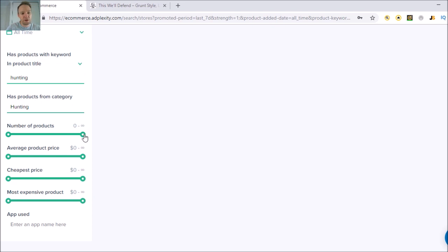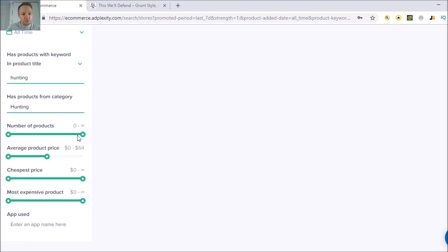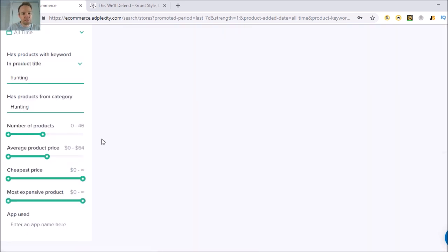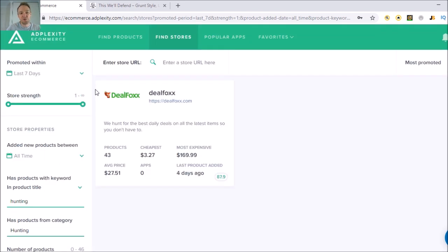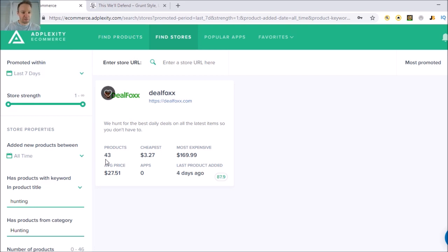You can change store strength, check added new products, filter by product category like hunting, and it brings up a heap of results. If you want to find smaller stores, you can bring the number of products down to around 50, and then it's going to show you smaller stores. You can change from hunting to whatever niche you want.